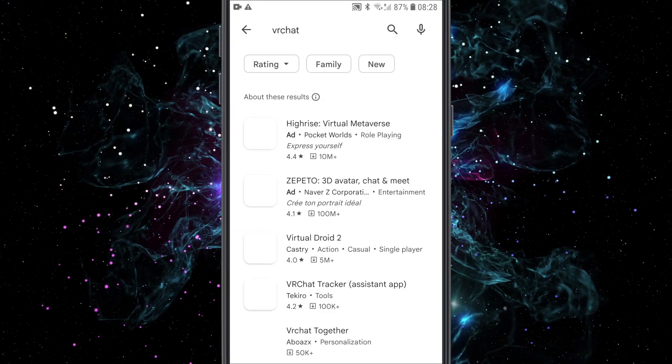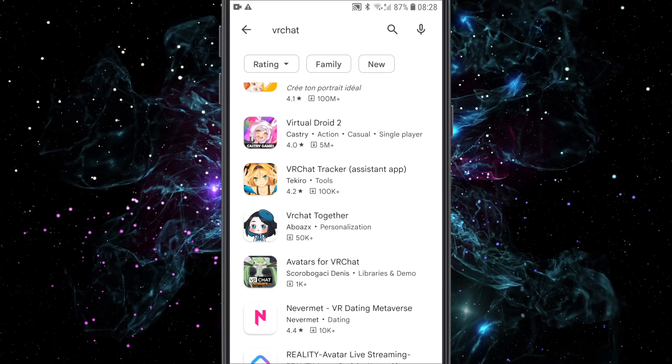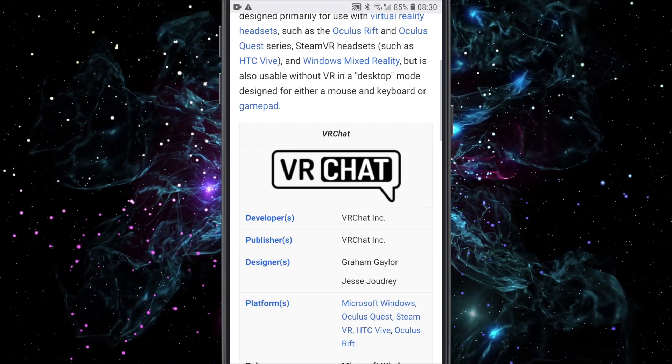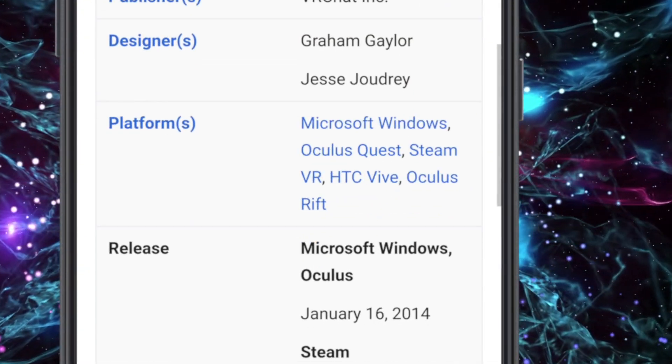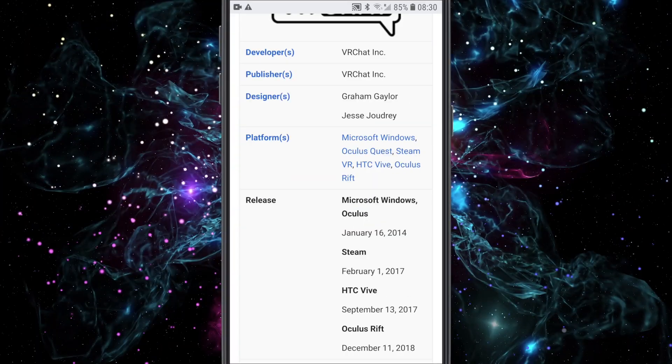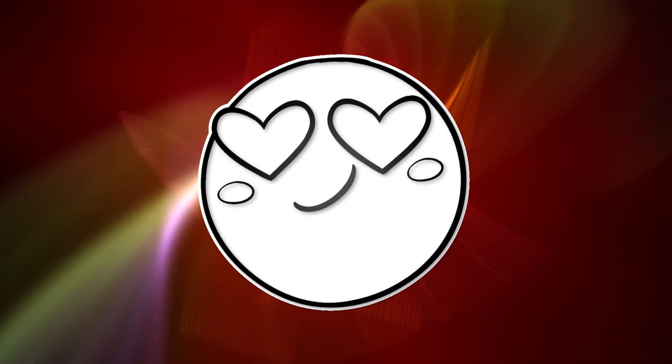As you probably know, VRChat is missing from the Play Store. This is because it hasn't been officially released for Android. But there are some methods to get it on your phone.